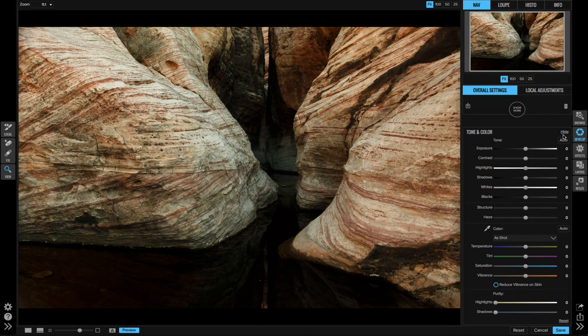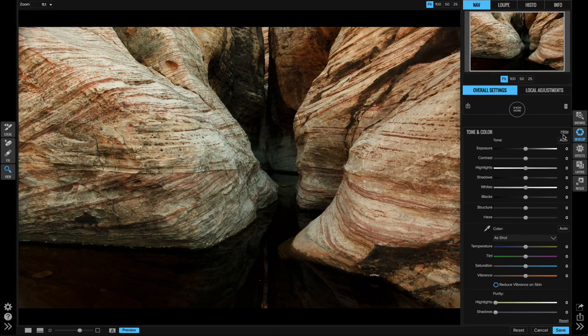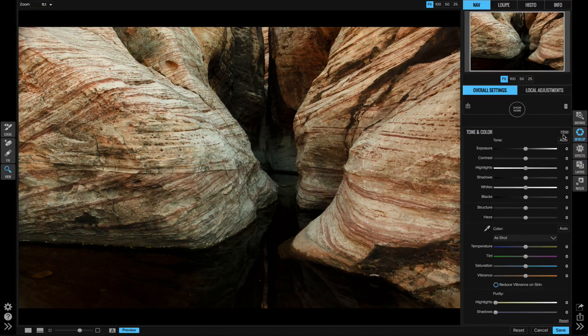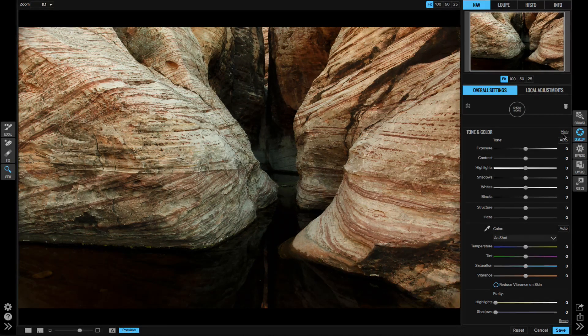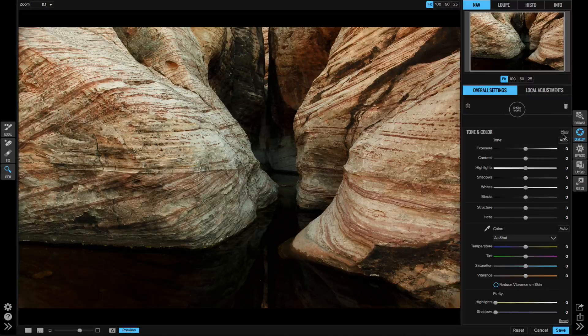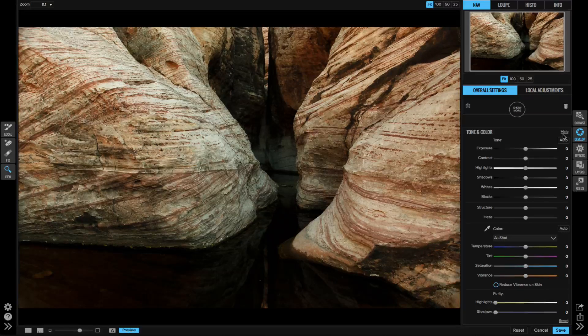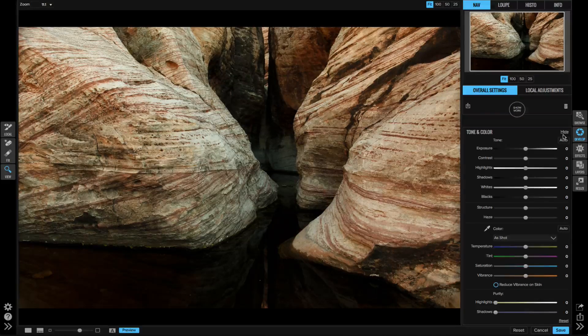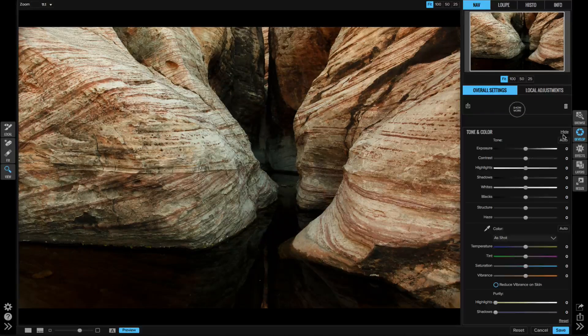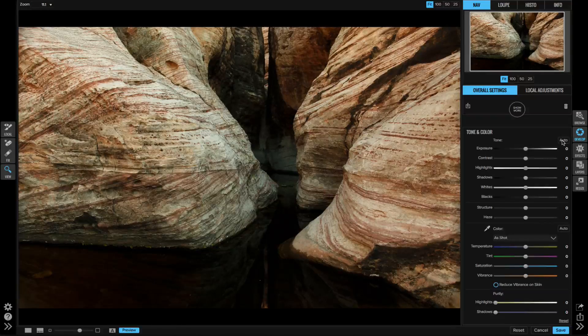Okay, let's talk about the new local adjustment brush in On1 Photo Raw. Before we dive in, let's get our photo set up. I've opened an image into Develop and I'm going to adjust the tone and color a bit.